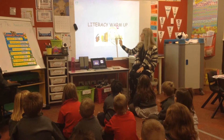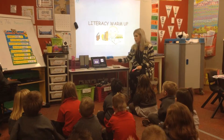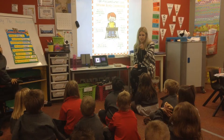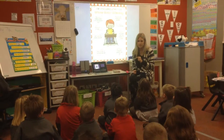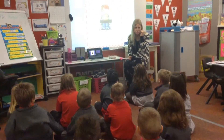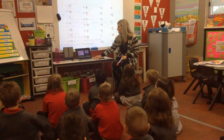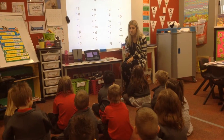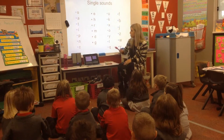Let your seat warm up. Showing me whole body listening. I can see Tori's hands are in his lap. Mark's showing me his eyes. Charlize's ears are listening. I'm going to point to some sounds. I want you to say the sound when I point to it.